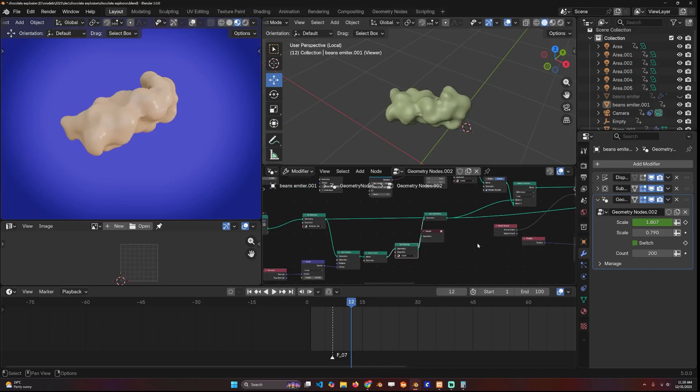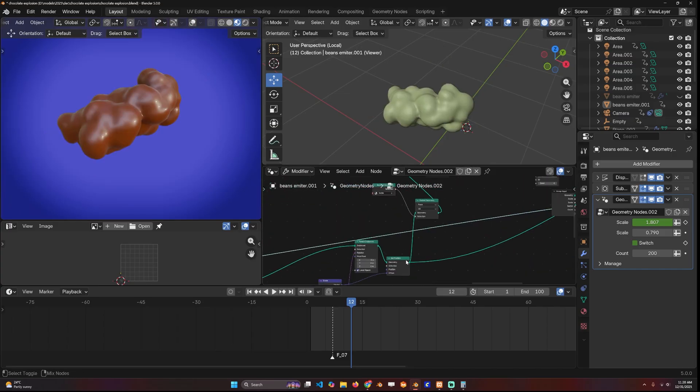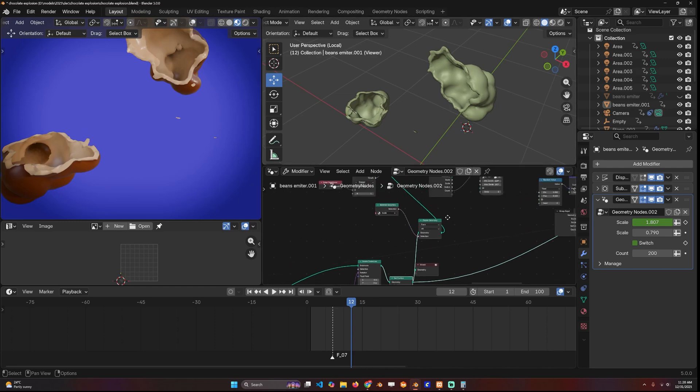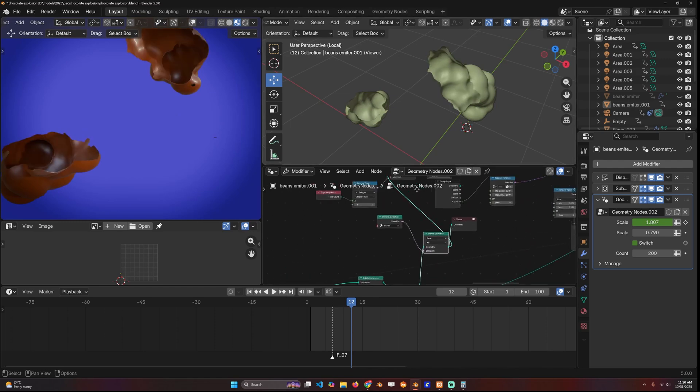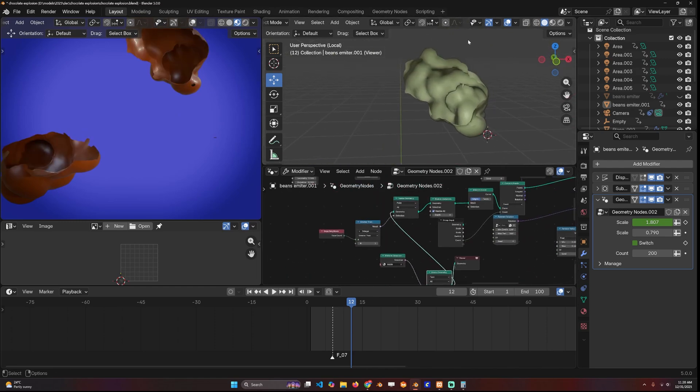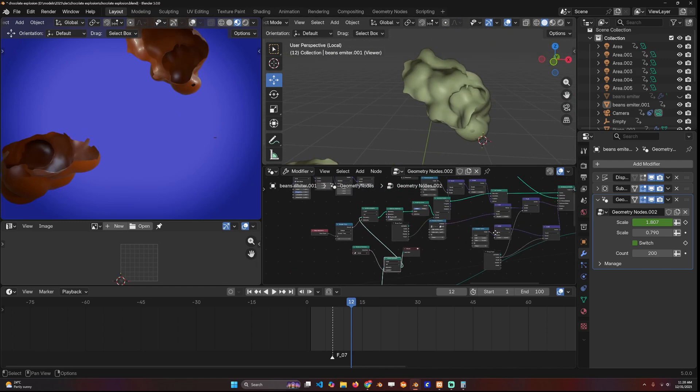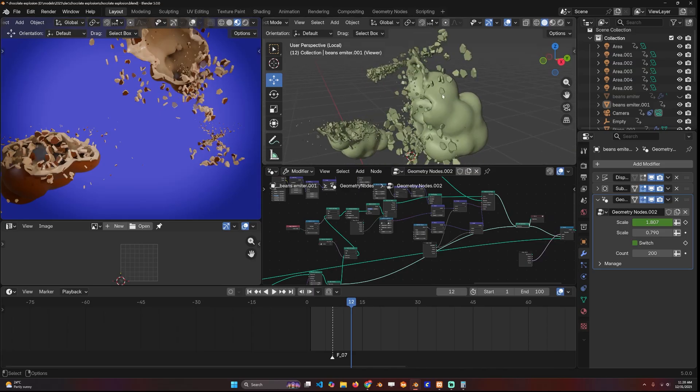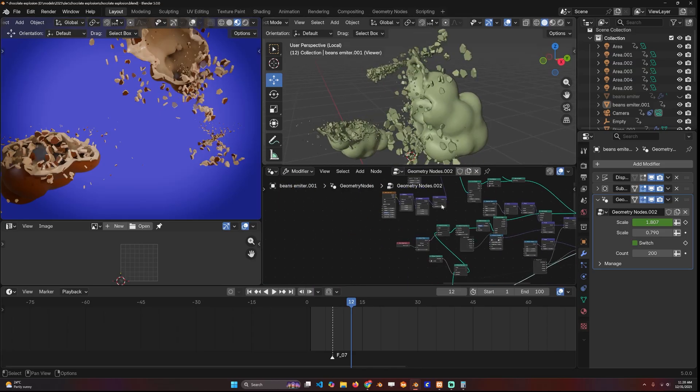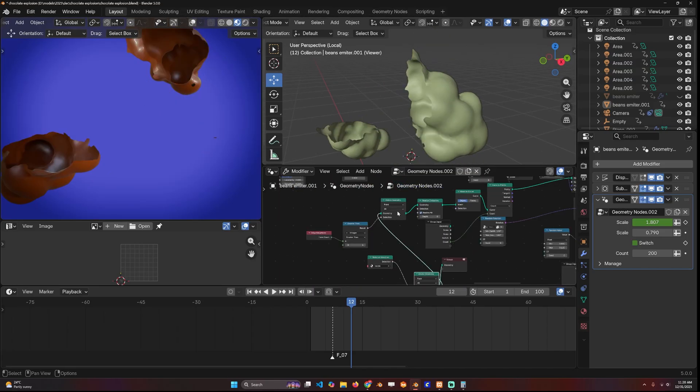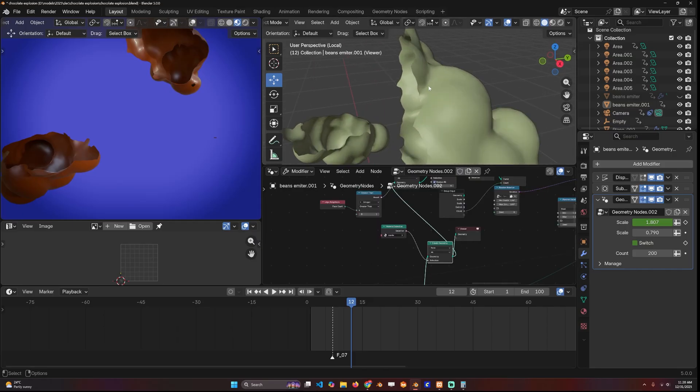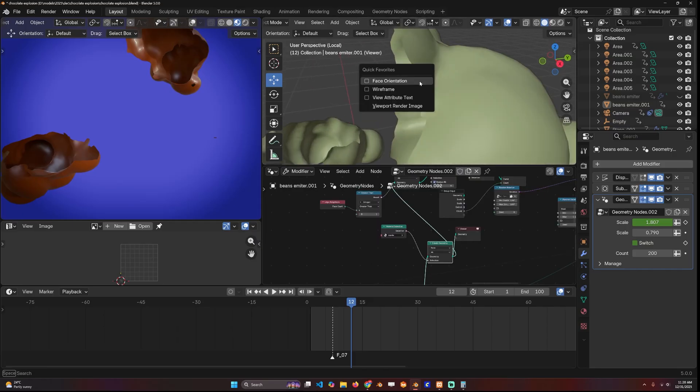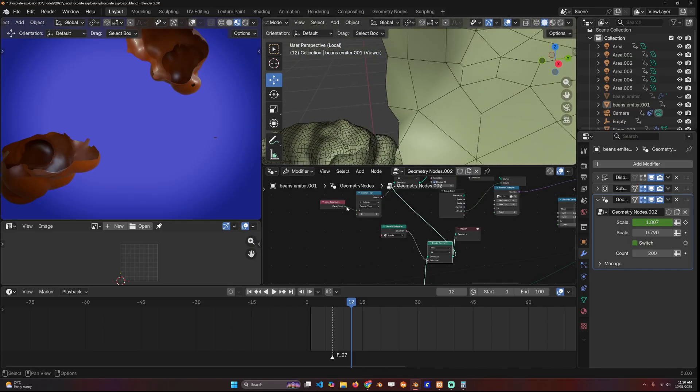I delete the inner faces using the material index since I gave it a material here when we were creating the shell. I split it or delete the inner shell, and all I need is these boundary edges because I want to create these particles near the edges.